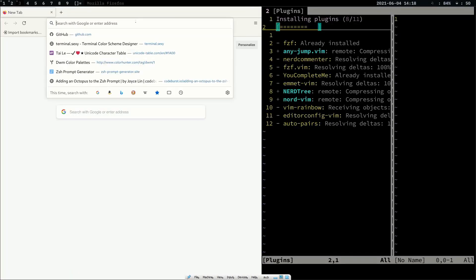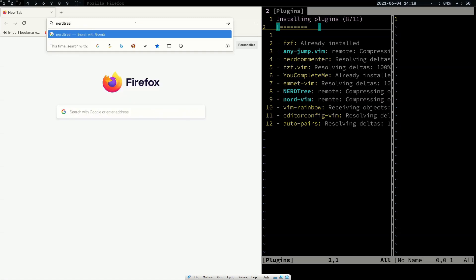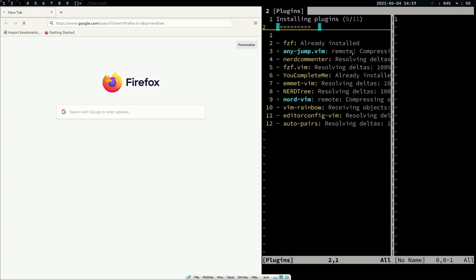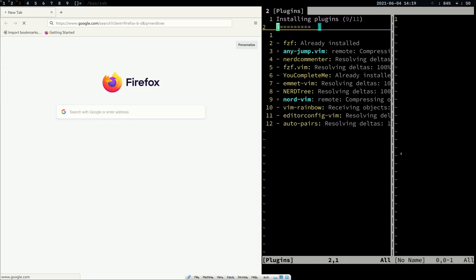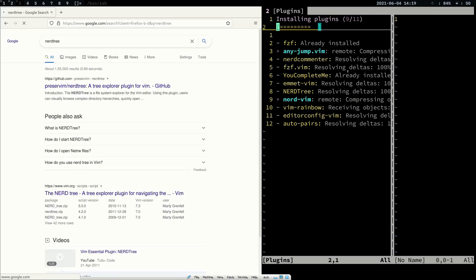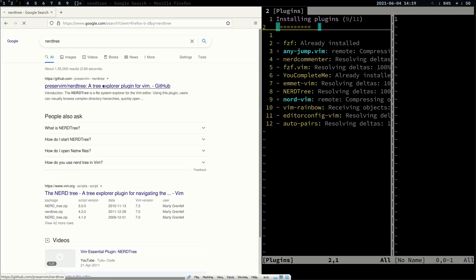I forgot to add the icons for NerdTree. You can add that as well if you need it. By default this init.vim has a syntax highlight script, fuzzy finder, and NerdTree. I'll show you how to use some of these.